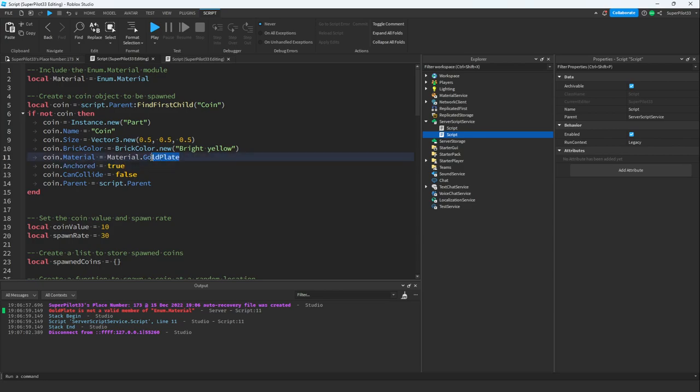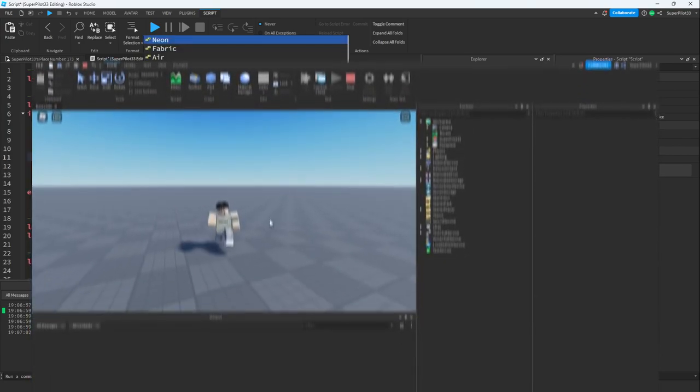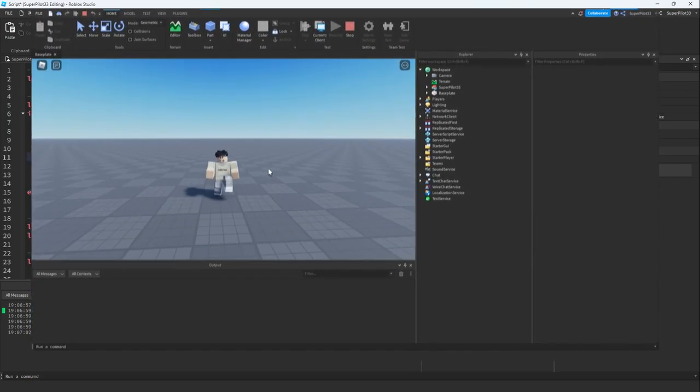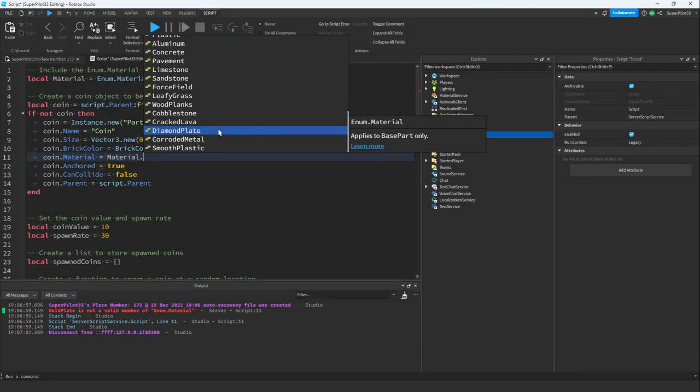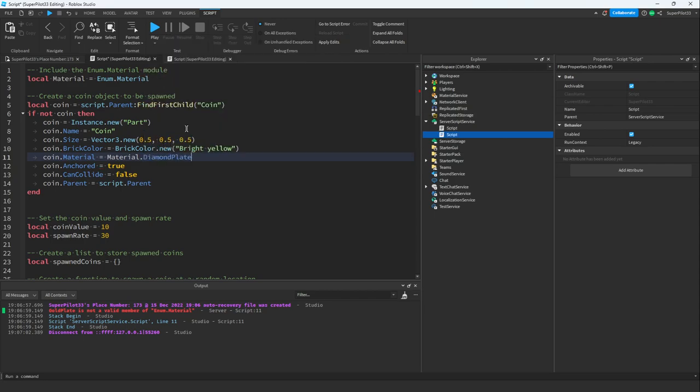All right, for some reason the AI thinks gold plate is a real material, but it really isn't. Let's just set it to something we want. Instead of gold plate, I'm just going to use diamond plate and click play.